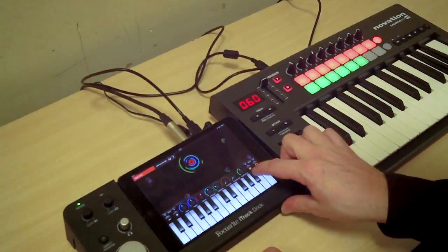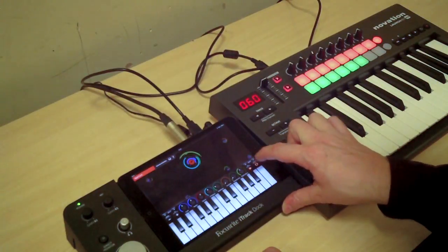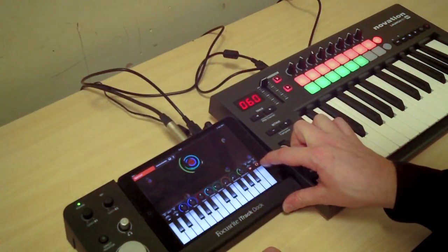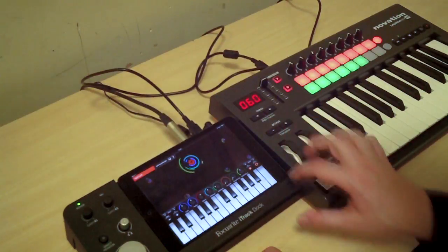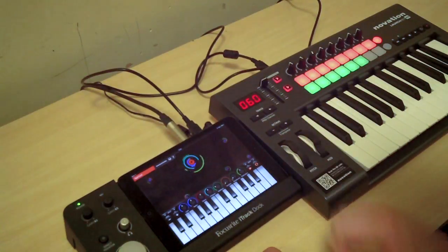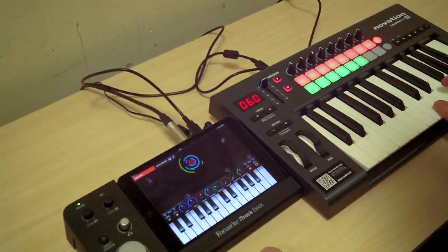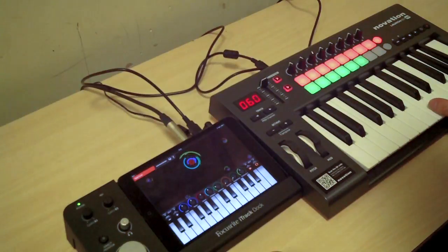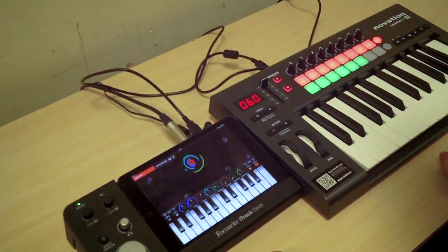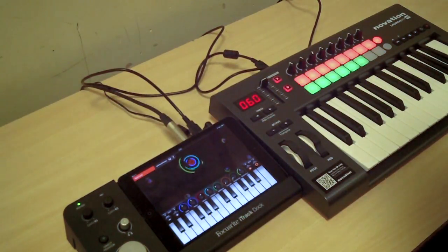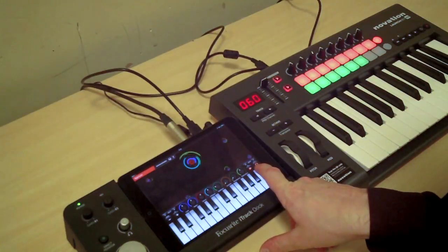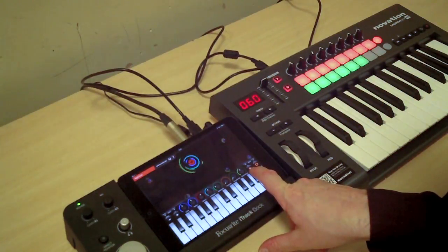We've got two buttons here — one's called On and one's called Latch — and they're connected to what's called the arpeggiator. If I just press one key it's going to keep playing because it's latched, and it's also playing a pattern.